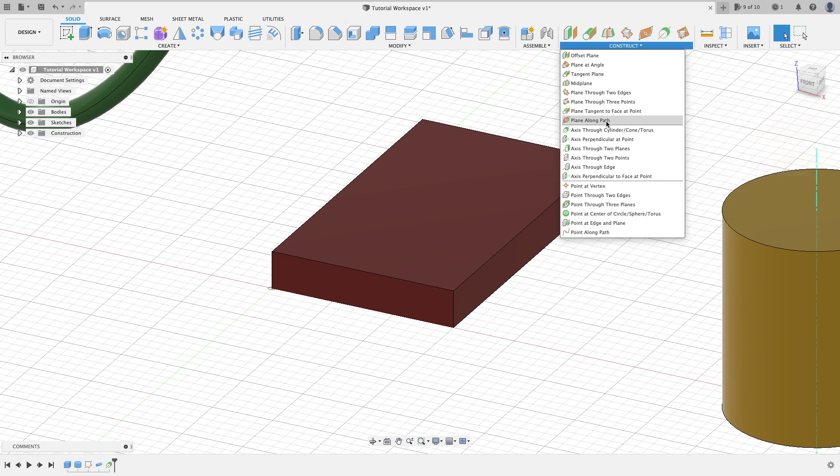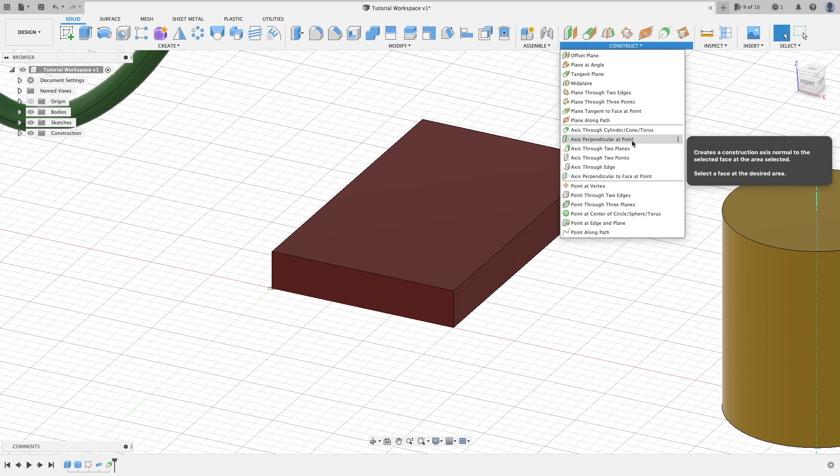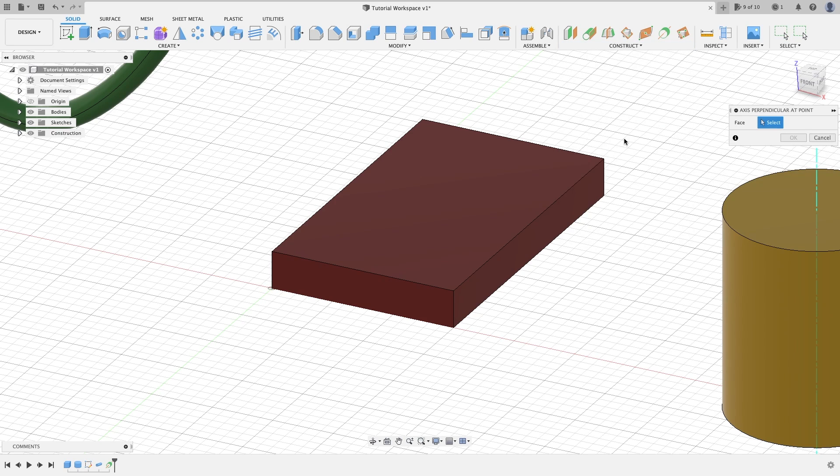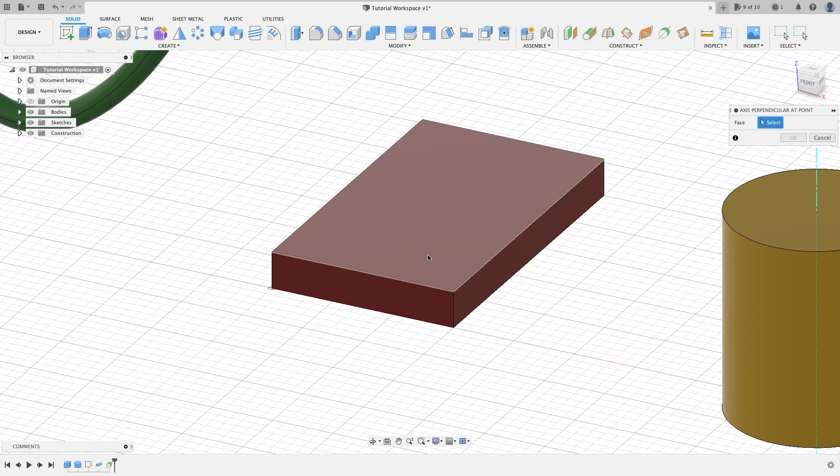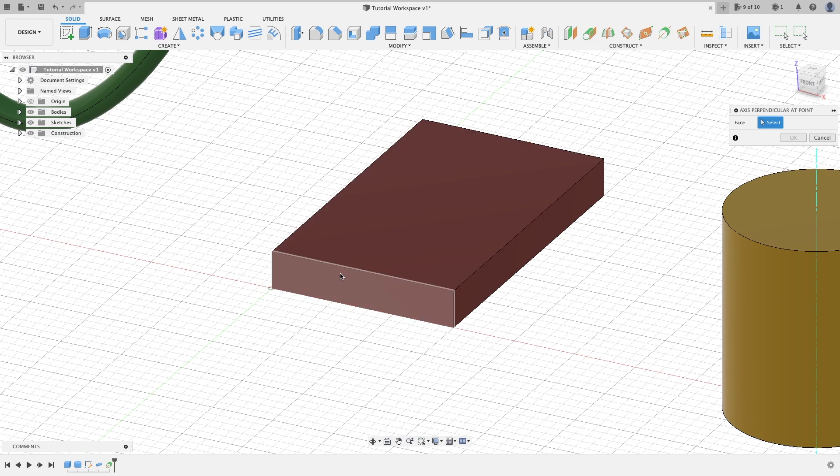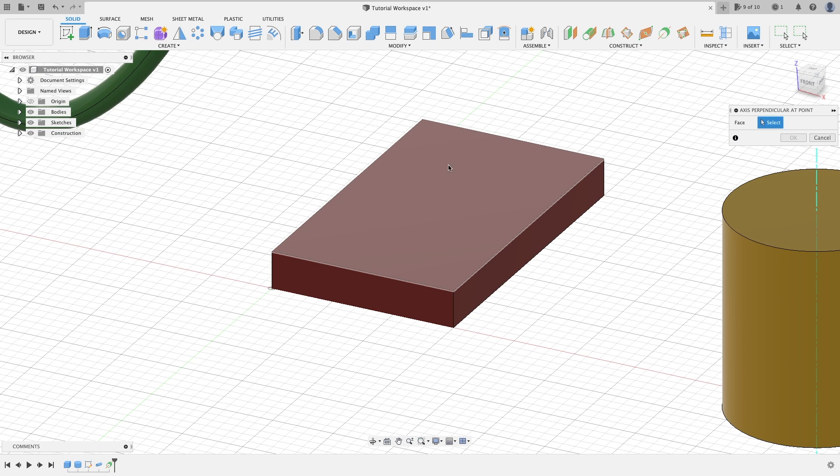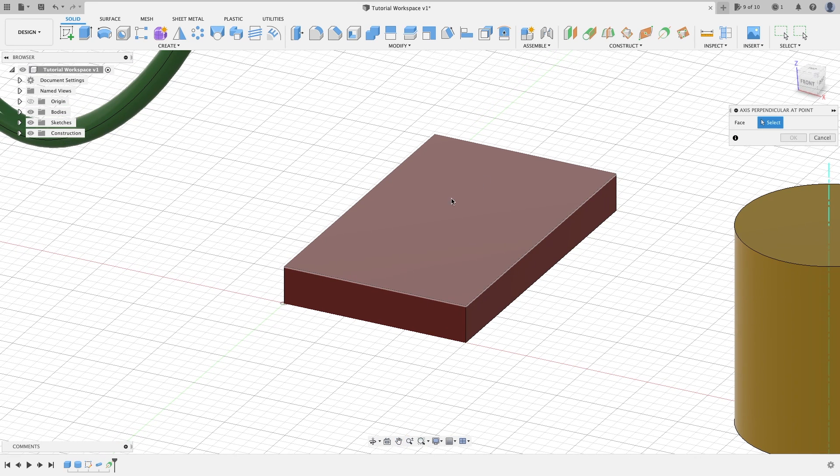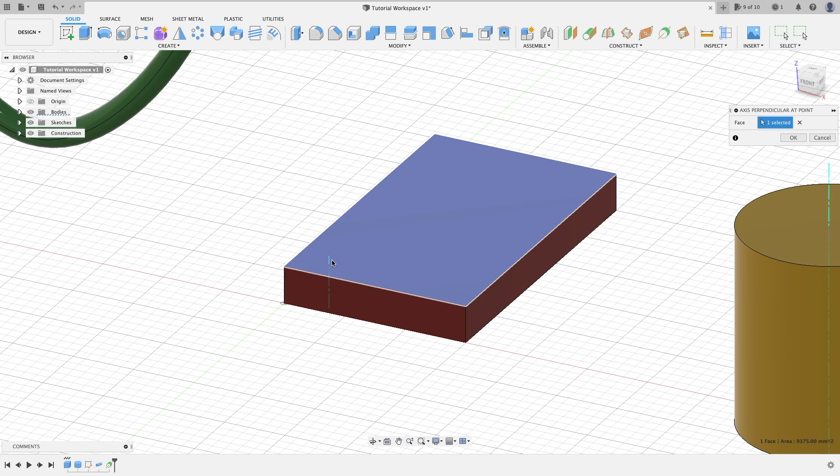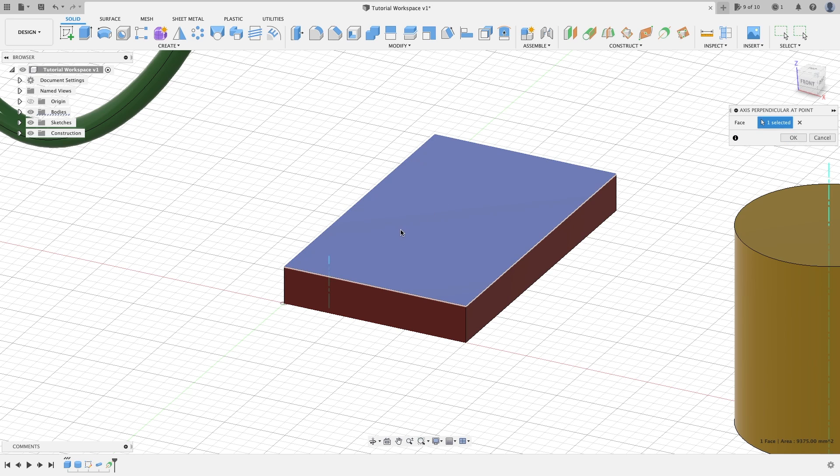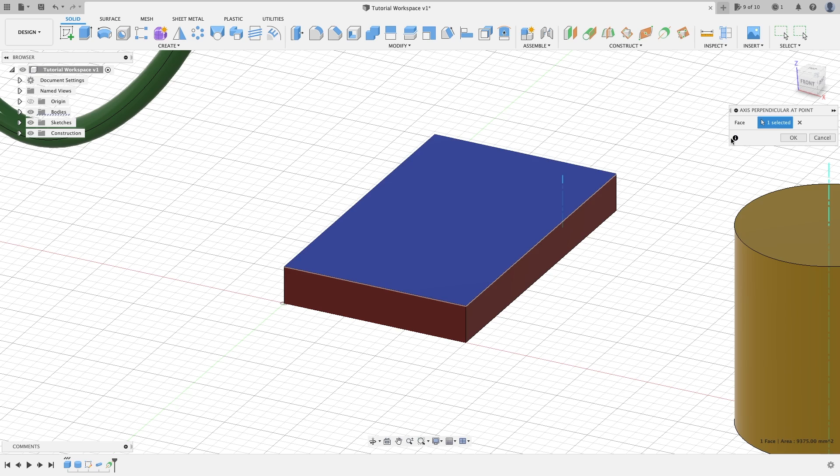Next we have axis perpendicular at point. Basically when you select this, you want to hover your cursor over a flat face. This should work on any flat face. Wherever you hover your cursor and click, it's going to put an axis through there. As you can see, I already made one. You hit OK and you have an axis there. If you didn't want it there, you can click wherever your cursor is and it's going to put an axis through it.